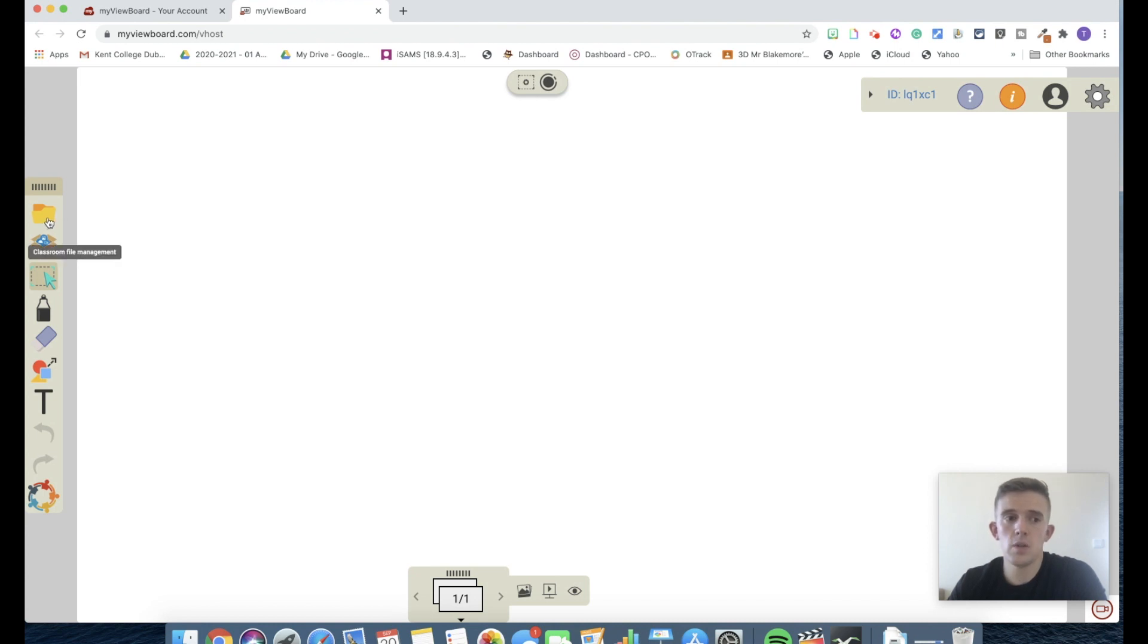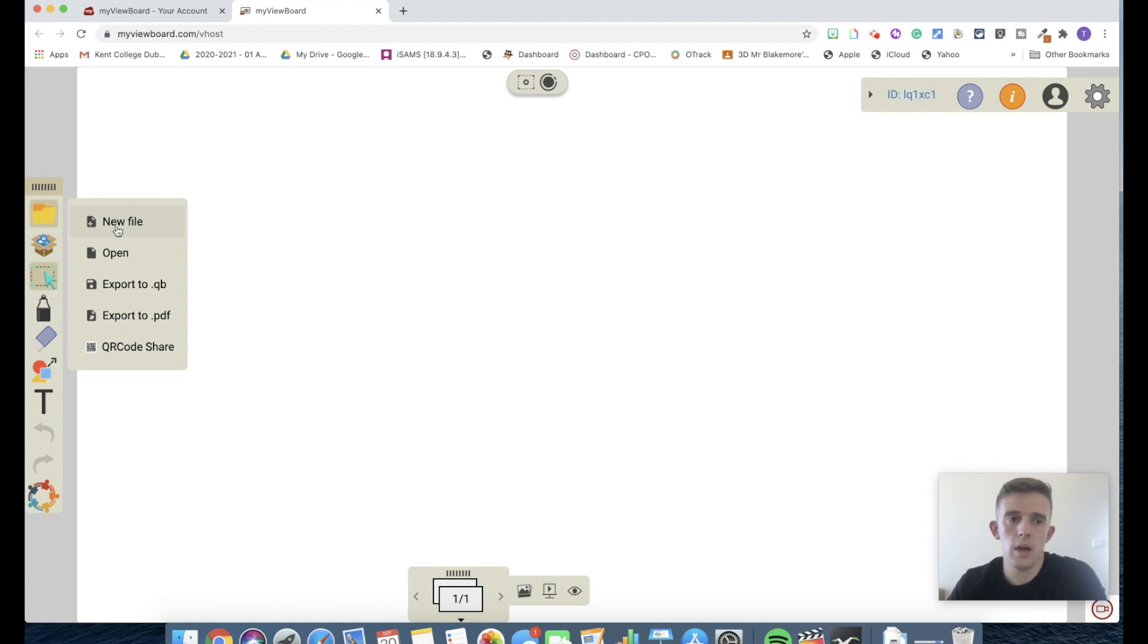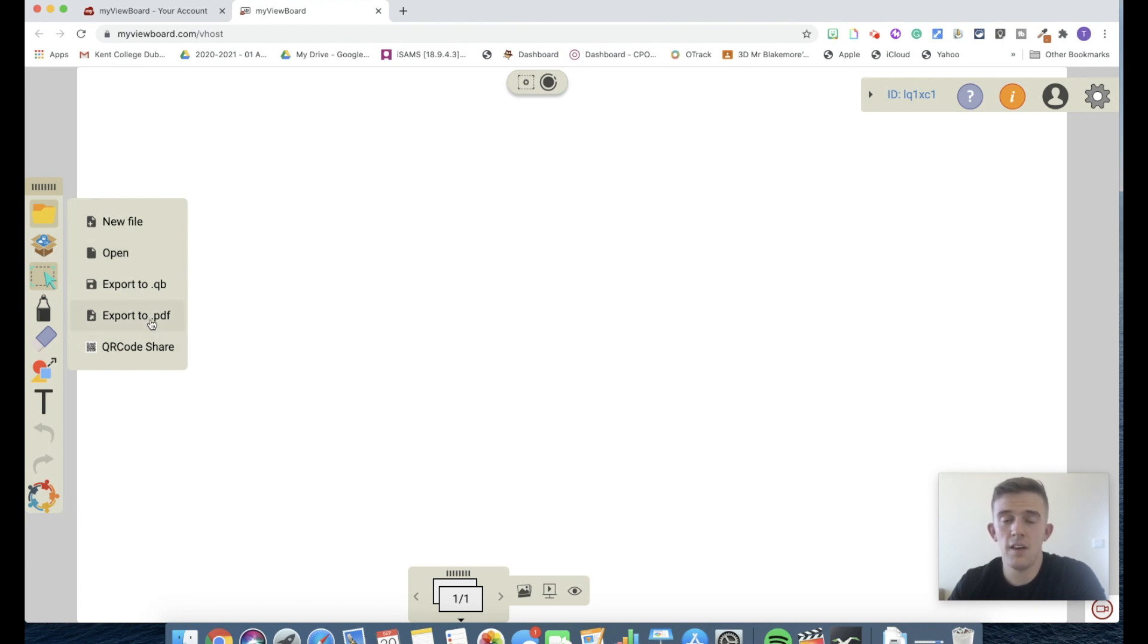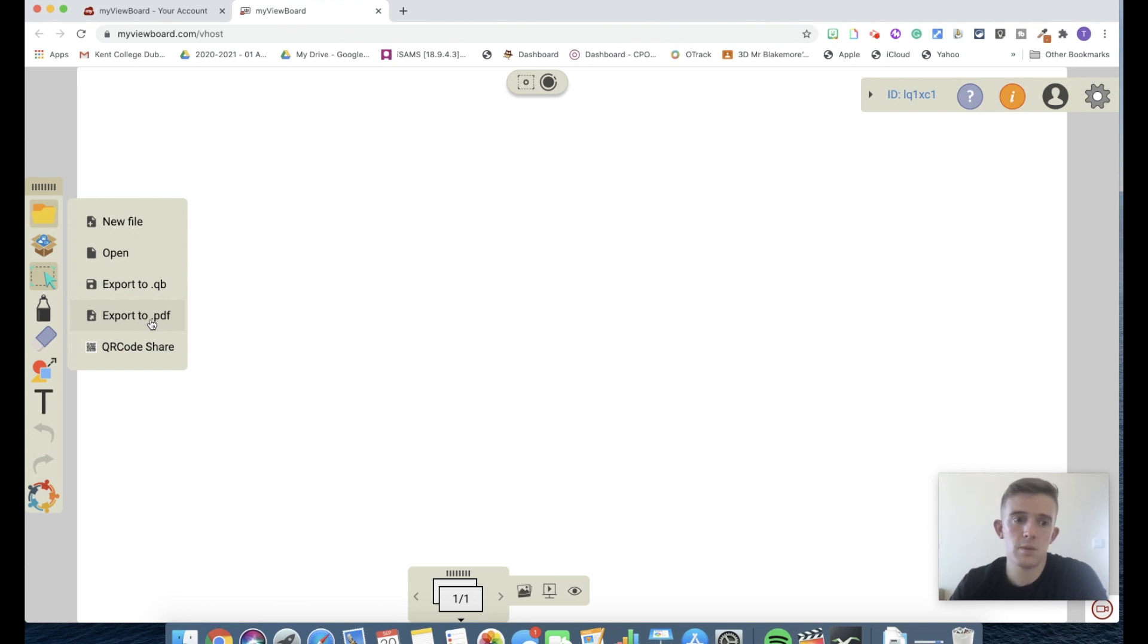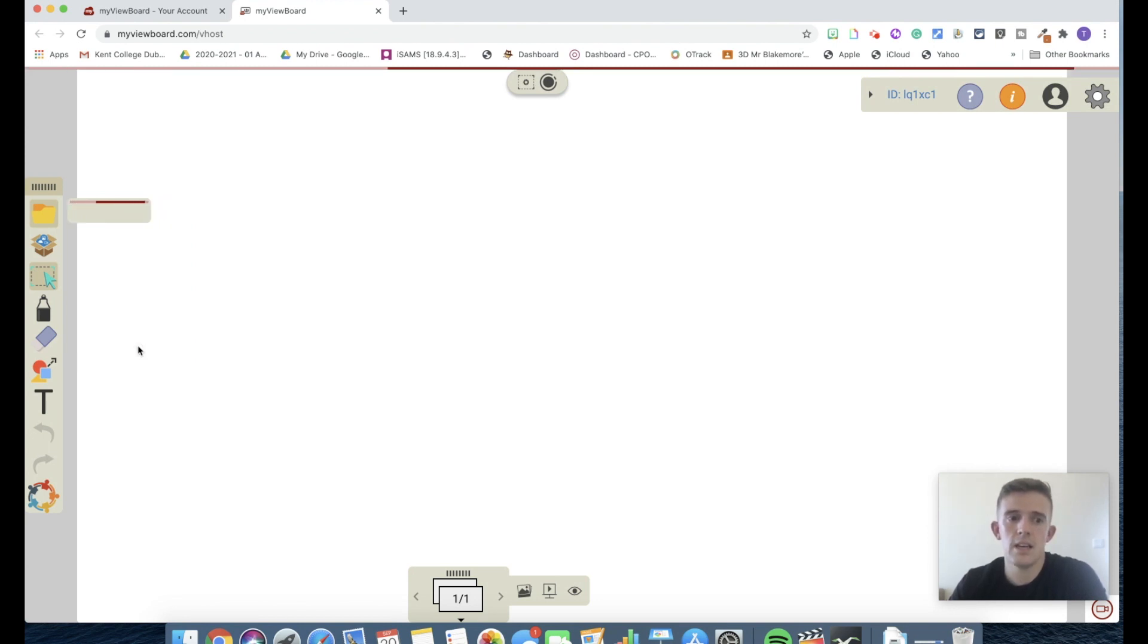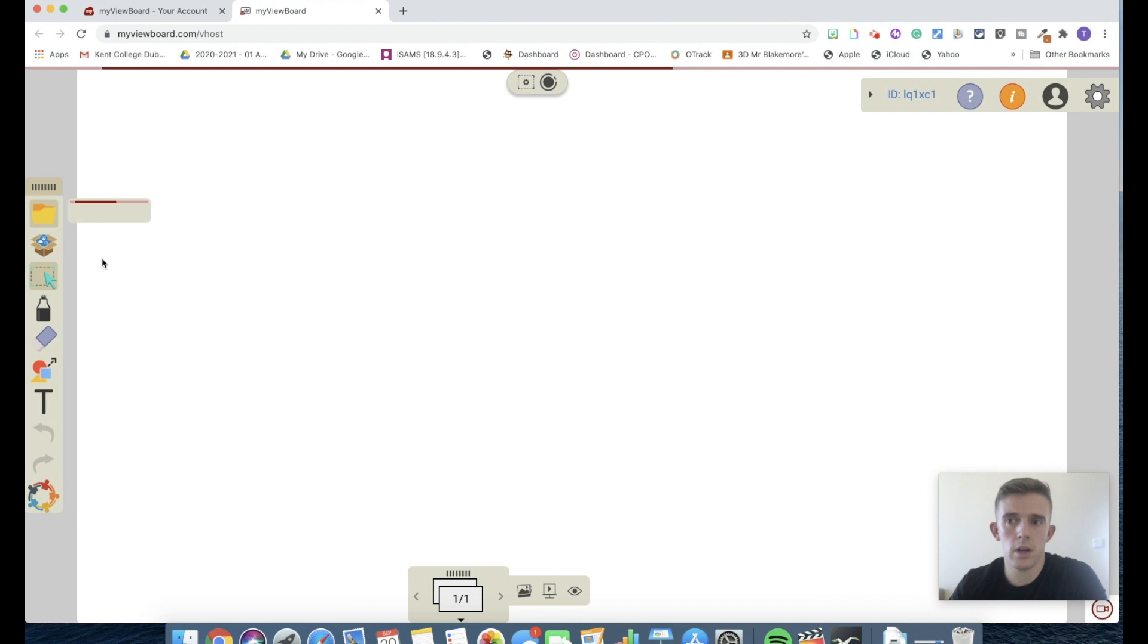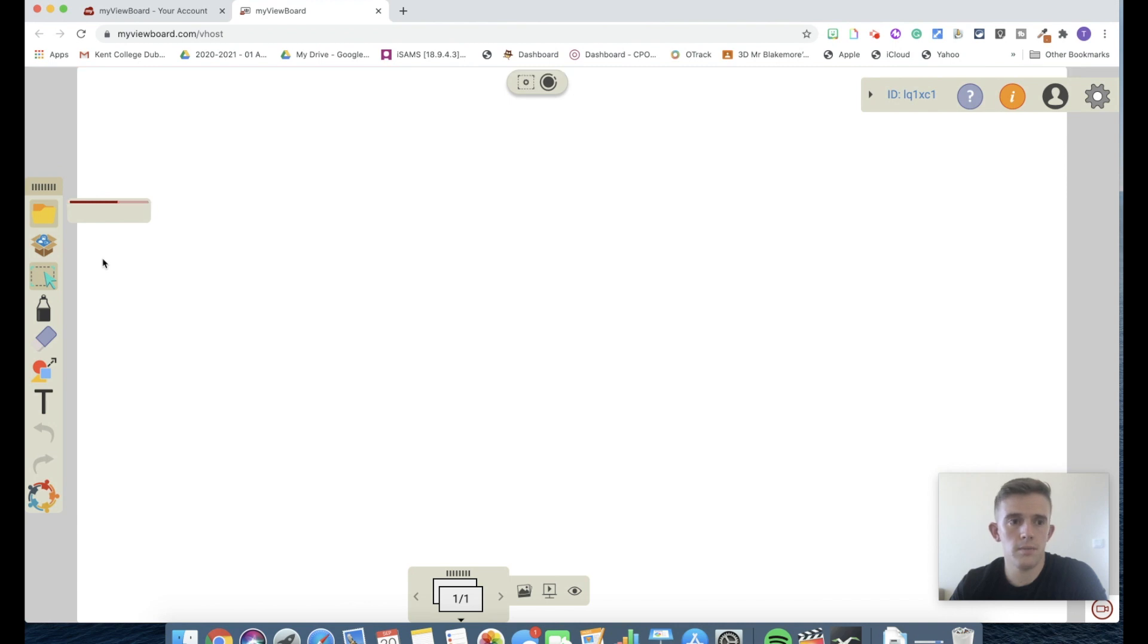So to start off with we've got the classroom file management. We've got a new file that's like a new page system. We've got open so you can open the QB which is what this saves to or a PDF and you know that you can download Google Slides into a PDF which makes it easy to share and then this gives the ability to share what you've got on your screen as a QR code like that. So that one's really simple to set up to. You've also got a copy link there that allows children to access that one too.